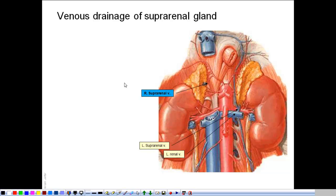The venous drainage is provided by a single vein, the suprarenal vein. On the right side, the right suprarenal vein drains into the inferior vena cava — this is a very short vein that drains directly into the IVC. On the left side, it drains into the left renal vein, which not only receives the left suprarenal but also receives the left gonadal vein, whether testicular or ovarian. On the right side, both the right suprarenal and the right gonadal vein are drained directly into the inferior vena cava.